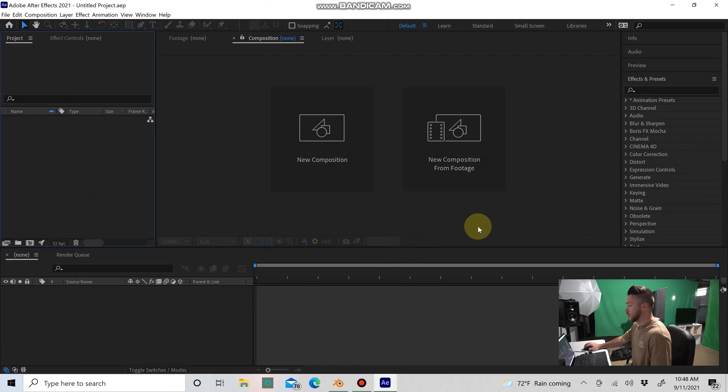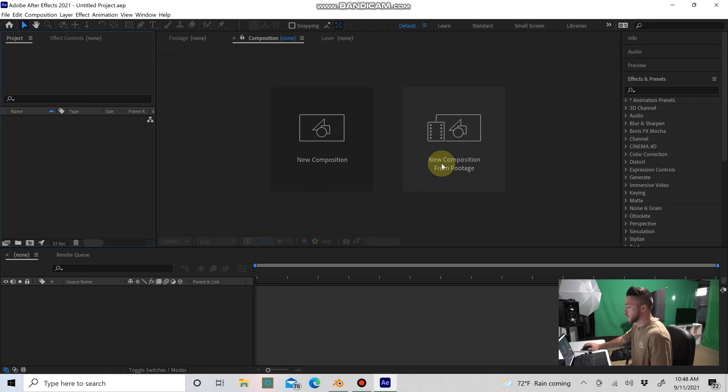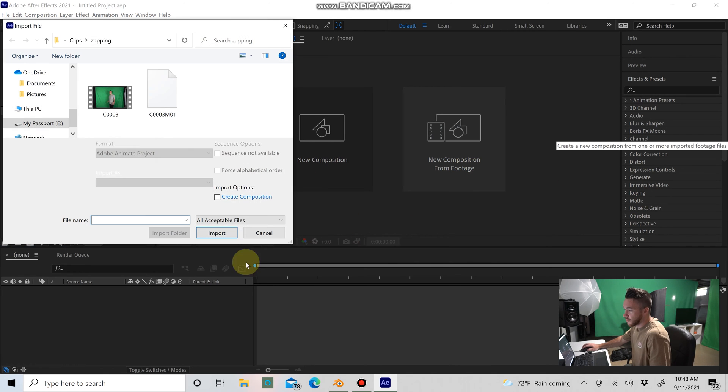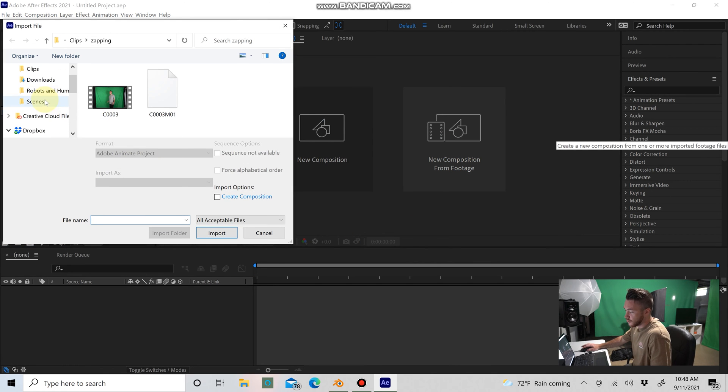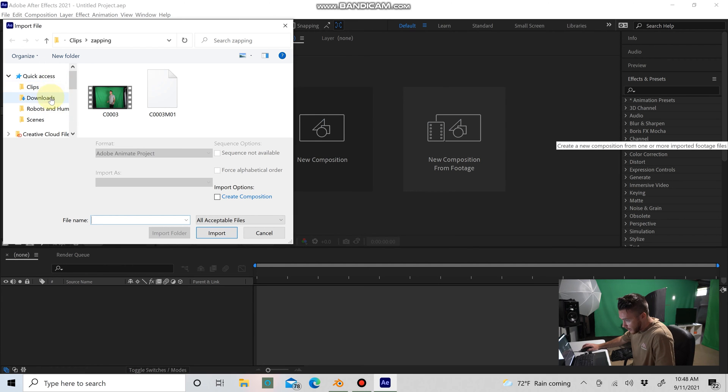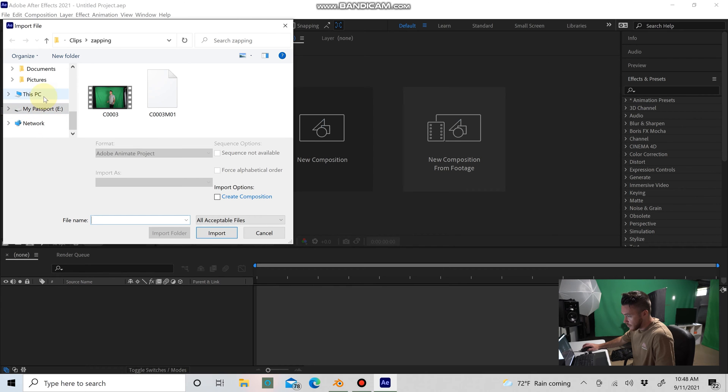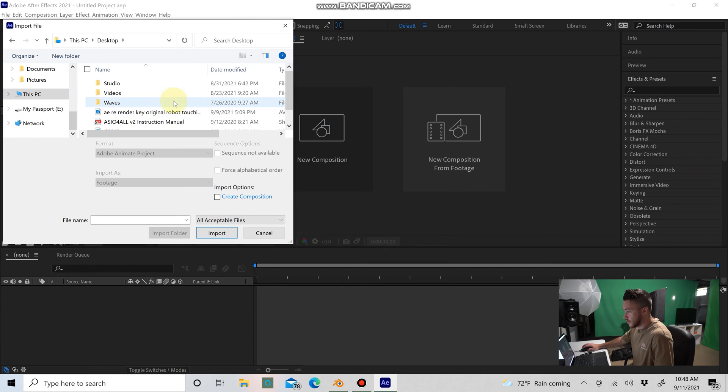So what we're going to do first is open up After Effects. Once you have After Effects open, you're going to hit new composition from footage. Wherever you have the footage saved on your computer or desktop, you want to go there and load that footage in. I happened to save my footage on the desktop, so I'll go ahead and drag that in here.